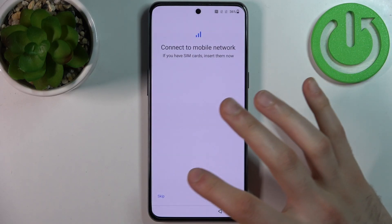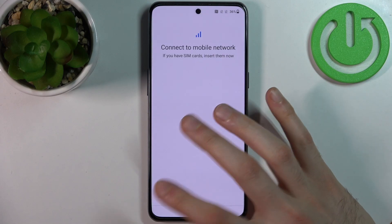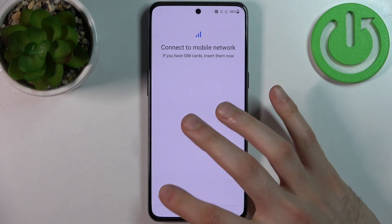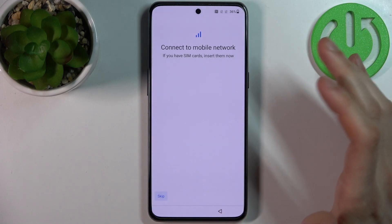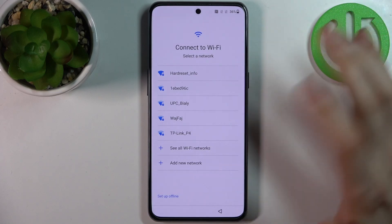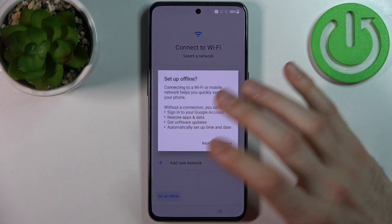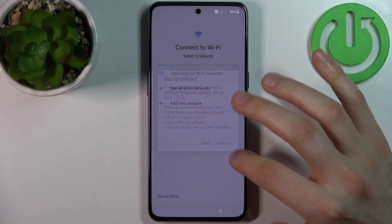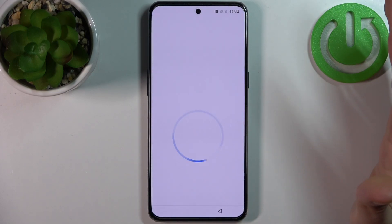Then you can insert a SIM card, but if you don't have it on you, you can skip this step and do it later. Then you can connect to Wi-Fi, but you can also skip this step and do it later.